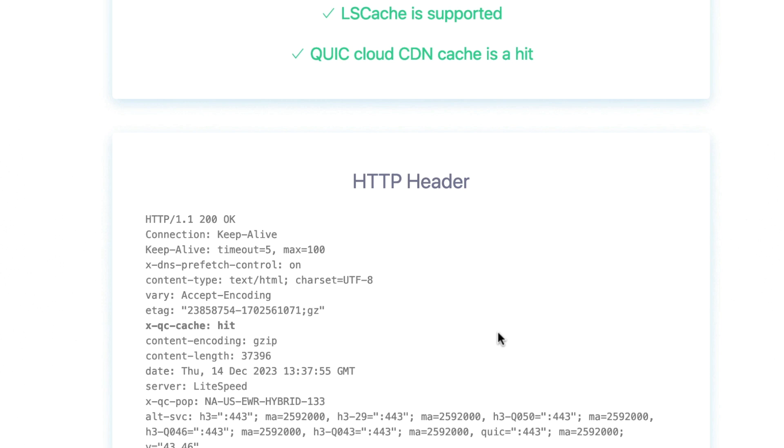If your site doesn't have LiteSpeed Cache support, you can change that. Visit the links in the description to find LiteSpeed-powered hosting, get a LiteSpeed Cloud image, or sign up for Quick Cloud CDN.